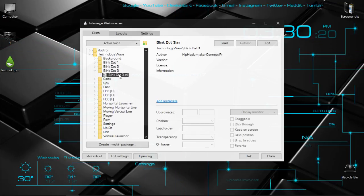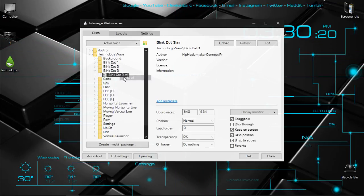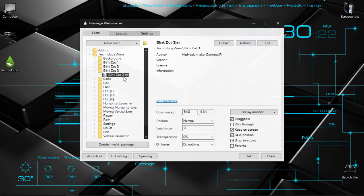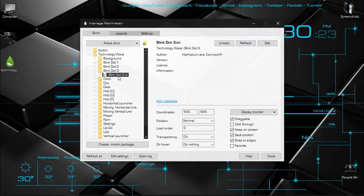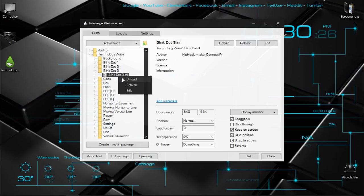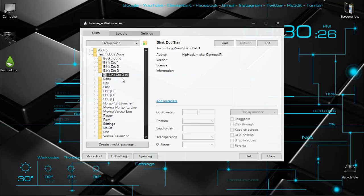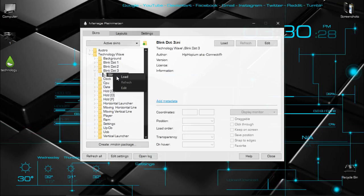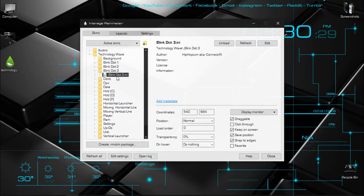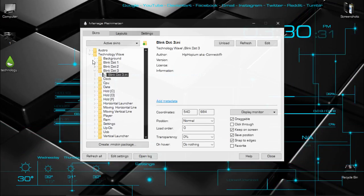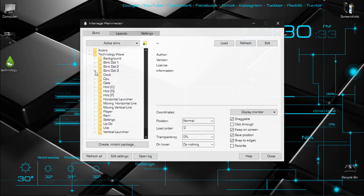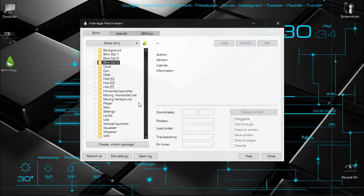Or you can load the skin. You can see the blink on the bottom. When I click unload, the skin will disappear, but when I click load, the skin will appear again. Really amazing and really cool.